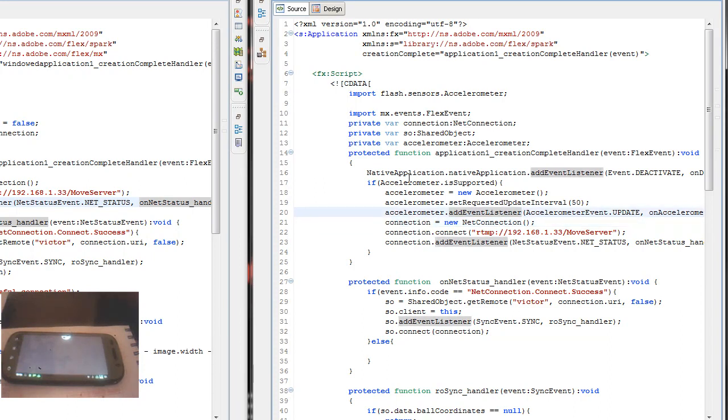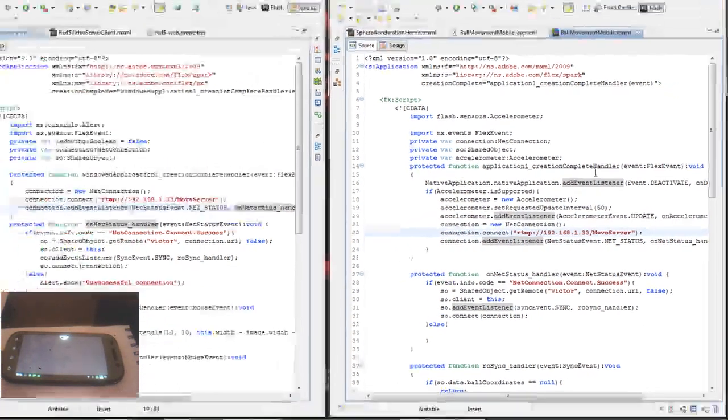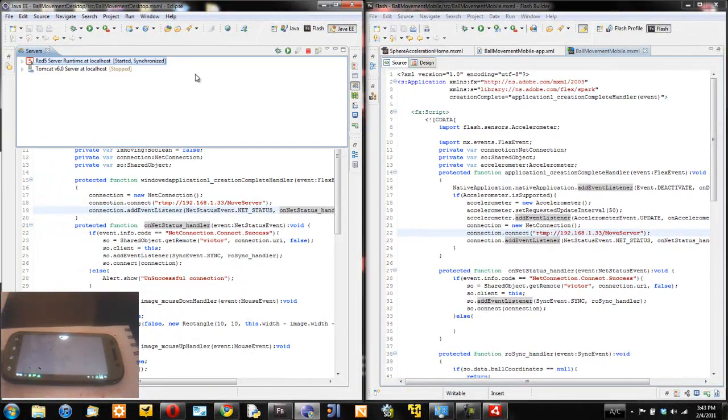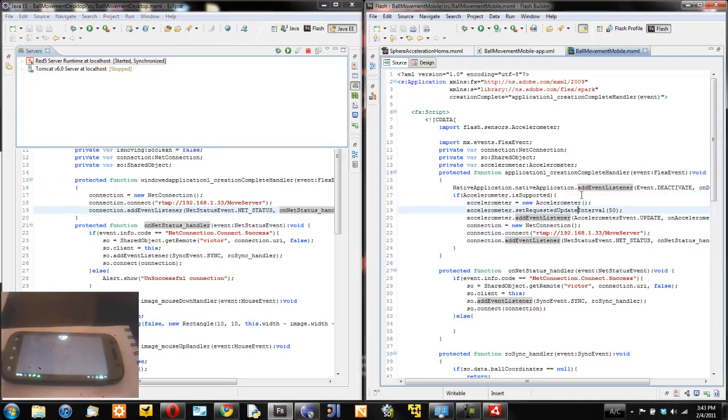Next, I create a net connection and this connection connects to the RTMP server that I have here running, the Red5 server, and call it a move server.